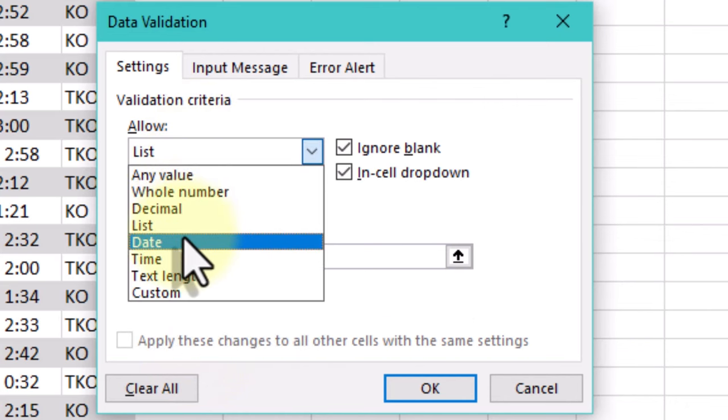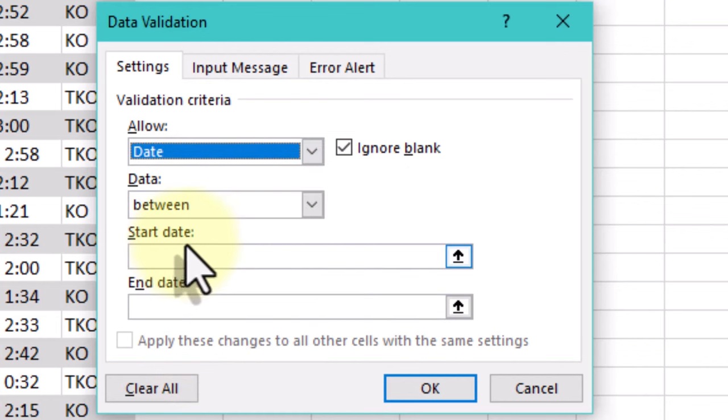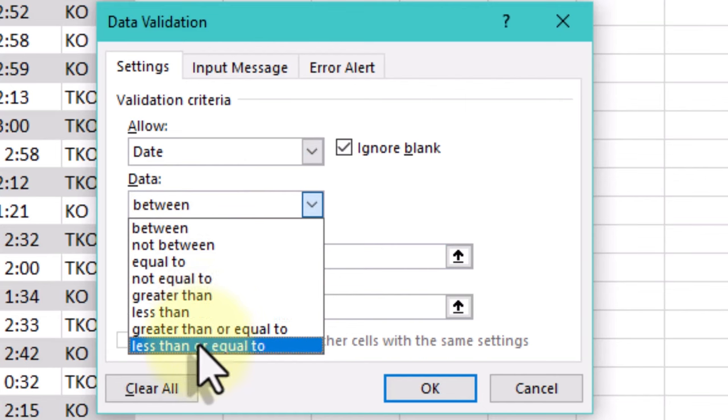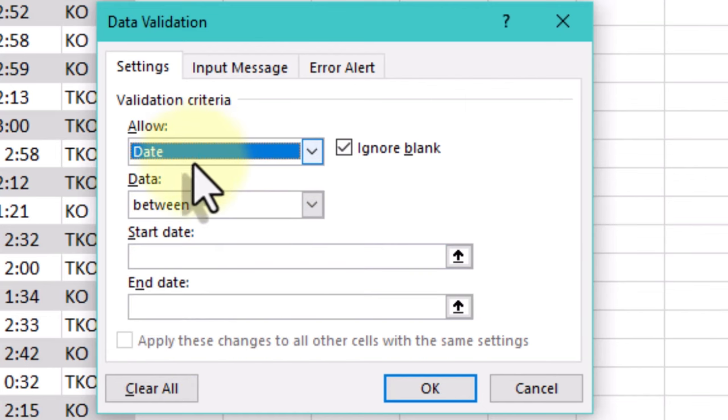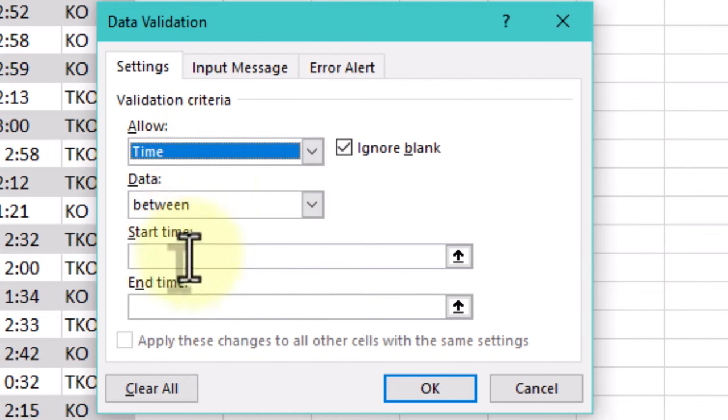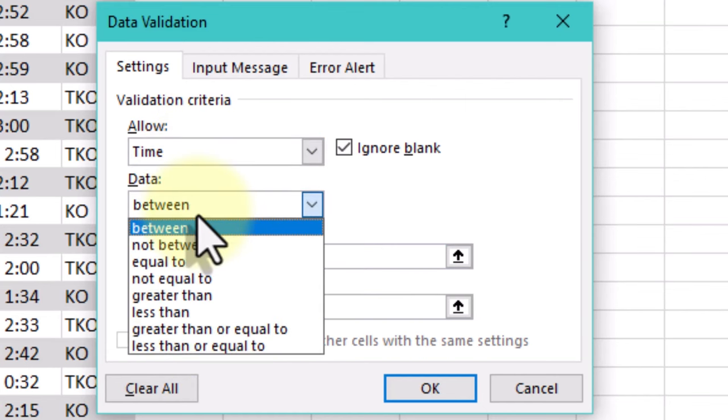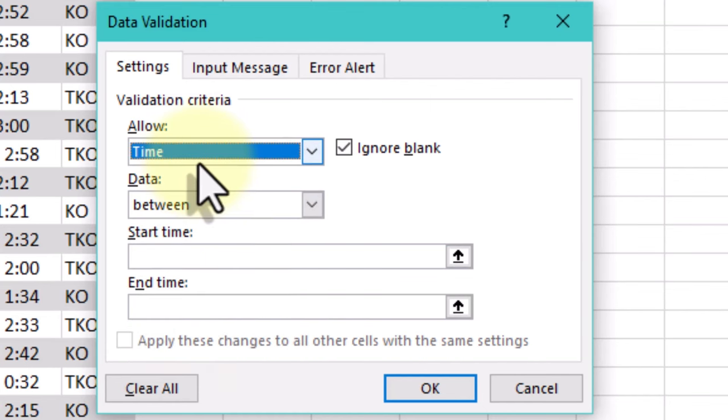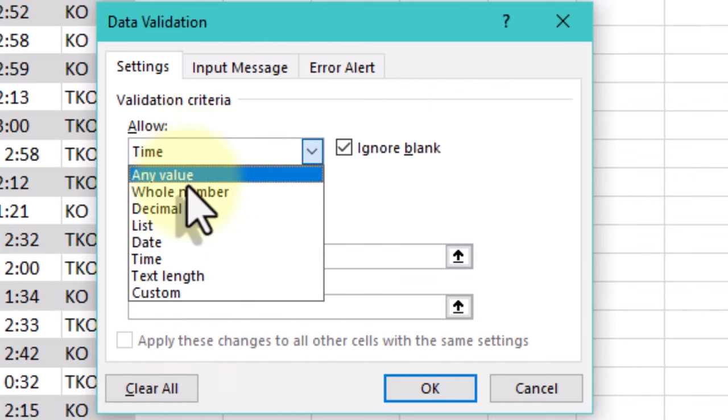Options typically include Allow. This drop-down menu allows you to choose the type of data allowed, such as whole numbers, decimals, dates, times, text length or custom formulas.